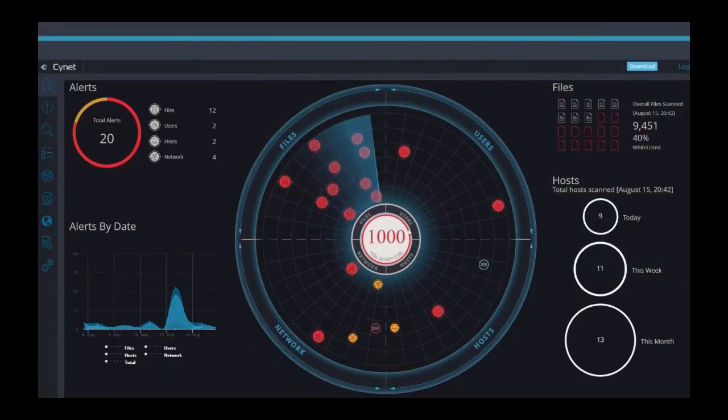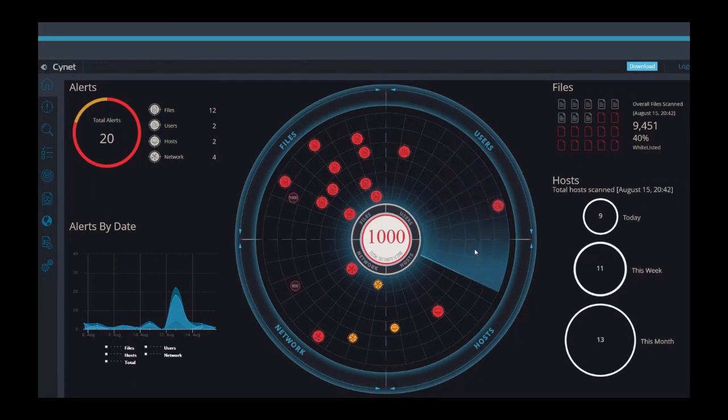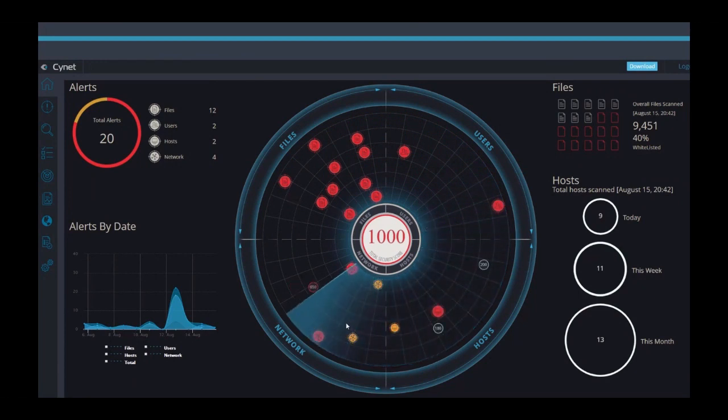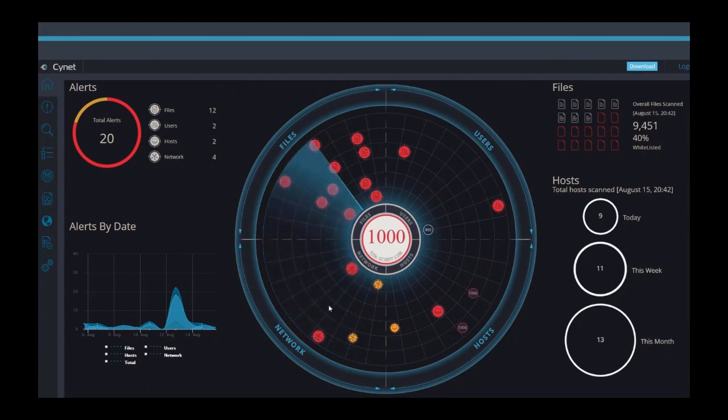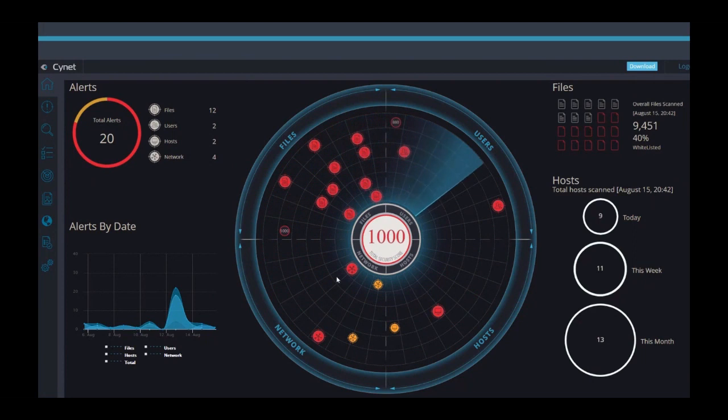This is the Scinet dashboard. The first thing you notice is that the dashboard provides full visibility into the entire environment. You can also see the four pillars of protection: files, users, hosts, and networks. The entire picture is brought together in a single pane of glass.